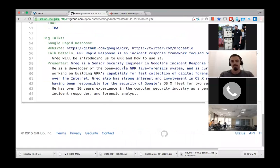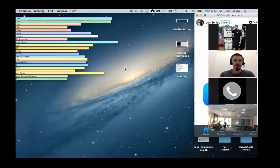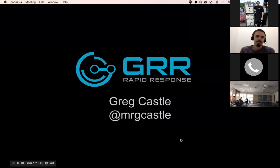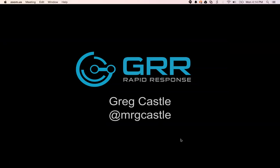Now we'll turn it over to Greg, who's here from Google. He works on GRR, the Rapid Response Framework at Google, and has given talks at Black Hat and other conferences specifically on this tool. Greg: 'My name is Greg and I'm going to talk to you about GRR today. If people have seen my Black Hat presentation, there's a little bit of that in this, but this is probably a better overview presentation since that was focused on just one piece of the tool. I'm going to cover some background on why we built it, but mostly focus on what it can do and give you a live demo.'